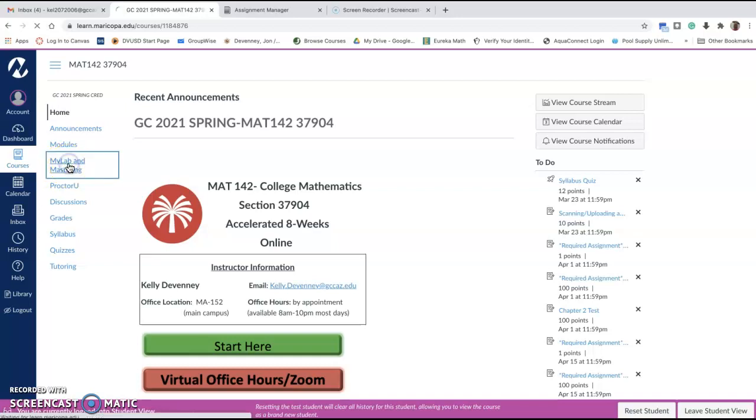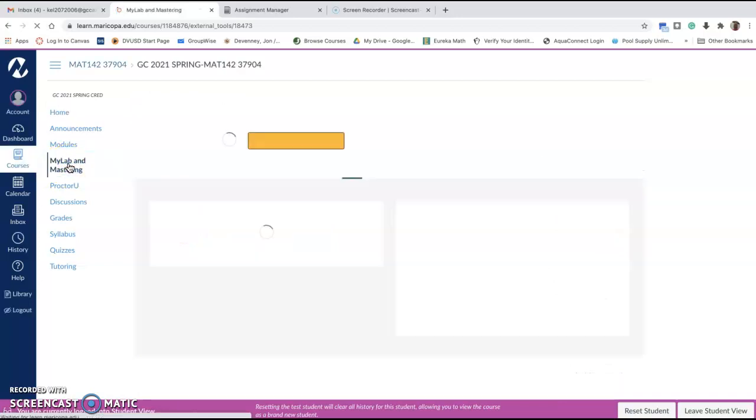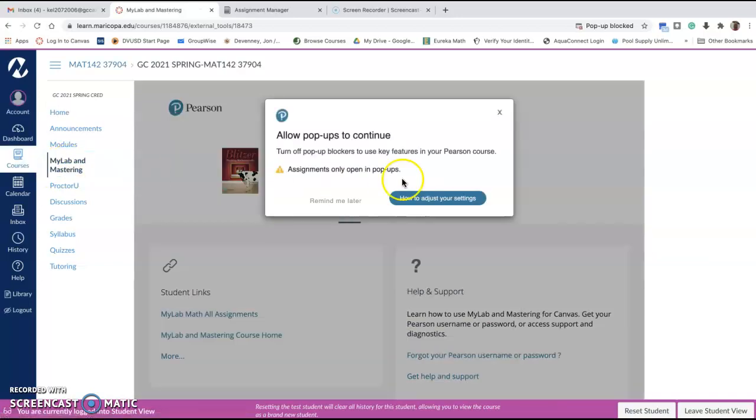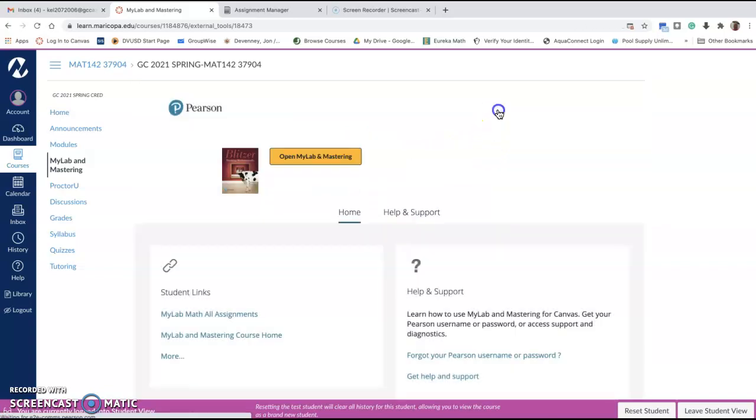If I click on this MyLab and Mastering link, make sure that you allow for pop-ups. You're going to go to the Open MyLab and Mastering.